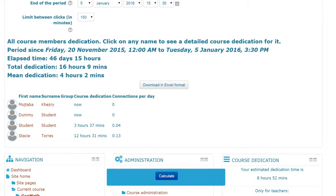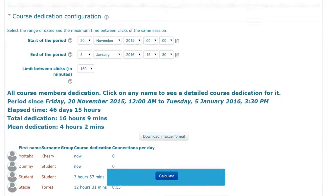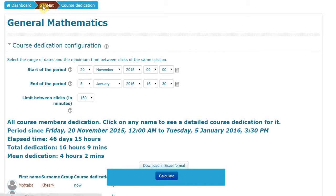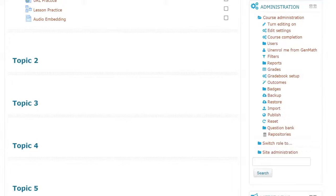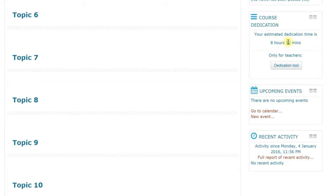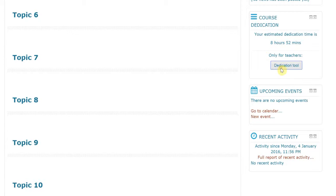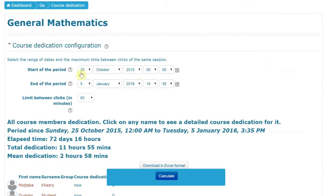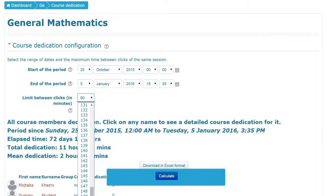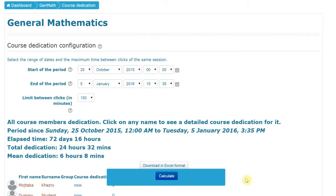So remember the key thing here is that on the main course website, the number that you see in that block is your own hours, and the students can see their hours. To see your whole class, you click on the dedication tool. You set your time interval and the minutes between clicks to 150, and you will get how long your students have spent on your course. Thank you.